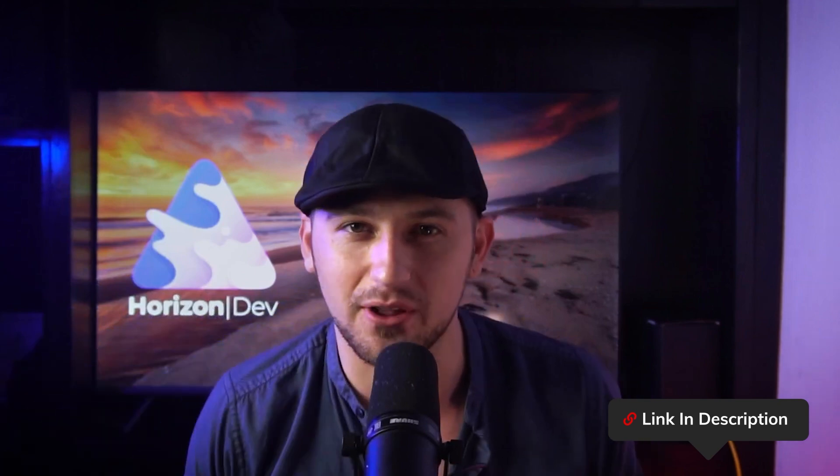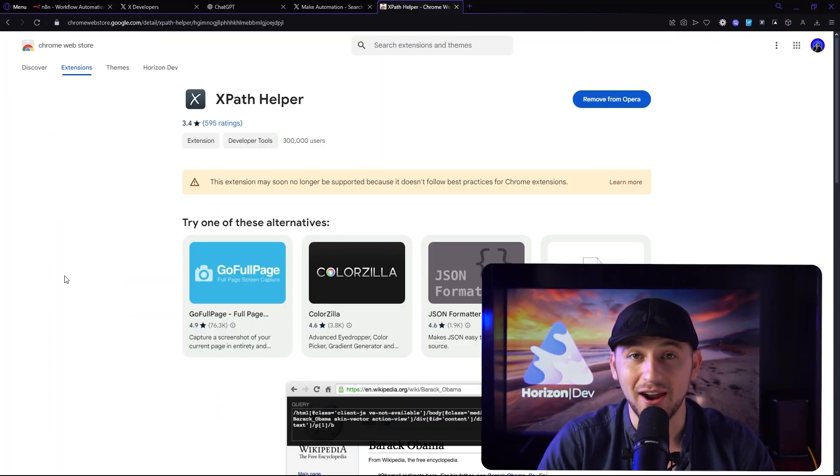Now if you guys would just like to skip the tutorial and just get straight to business, I do have the workflow down below that you guys can download so be sure to check that out.